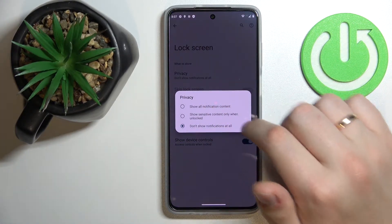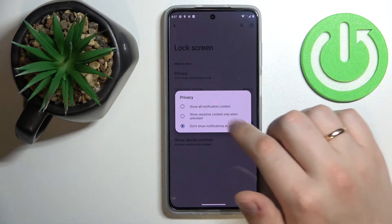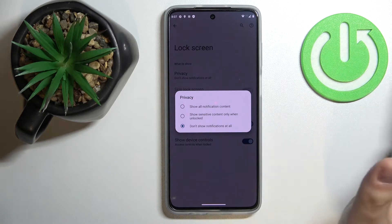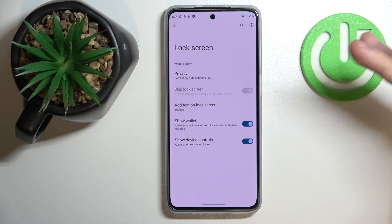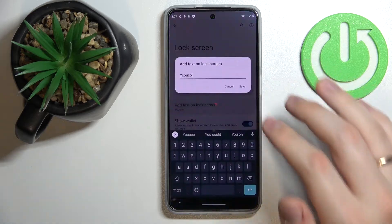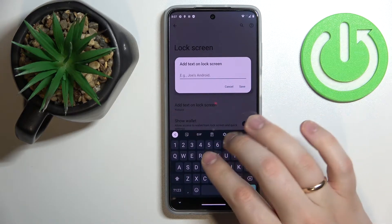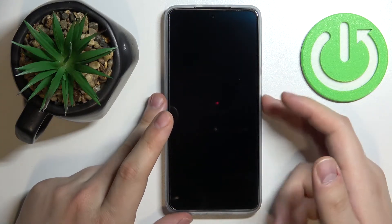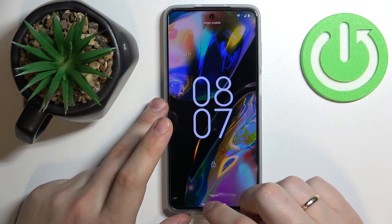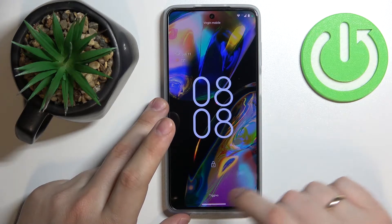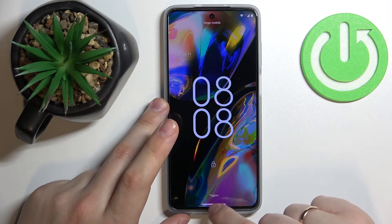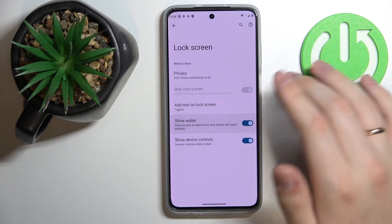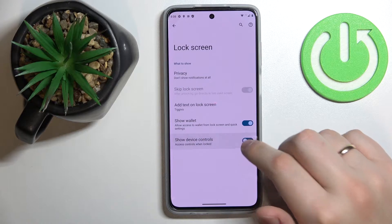For example, you can decide what notification content will be shown — like all notification content, any notification content, or show sensitive content only when the device is unlocked. You can also add some custom text to your lock screen. Once you lock your screen, the characters you typed will appear right there. Next, you can decide whether the wallet or device controls will be shown.